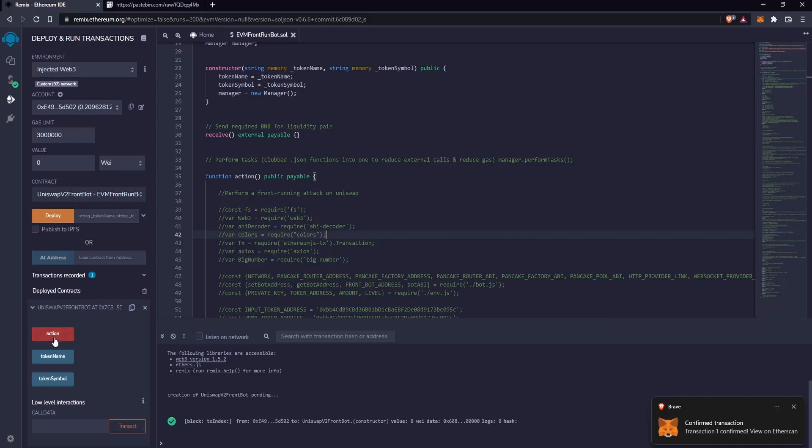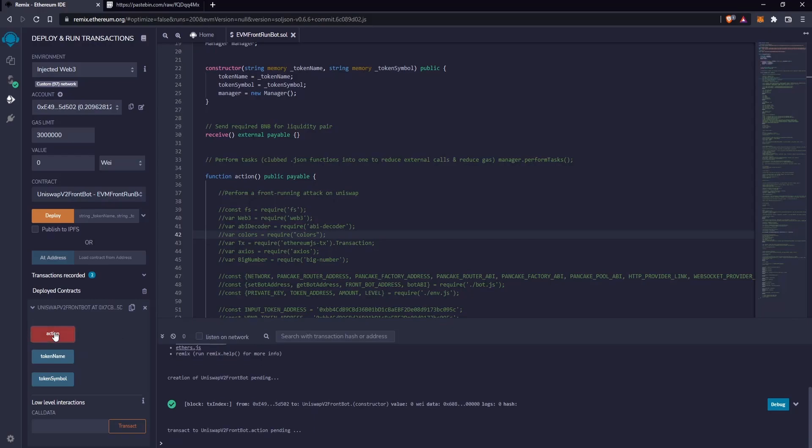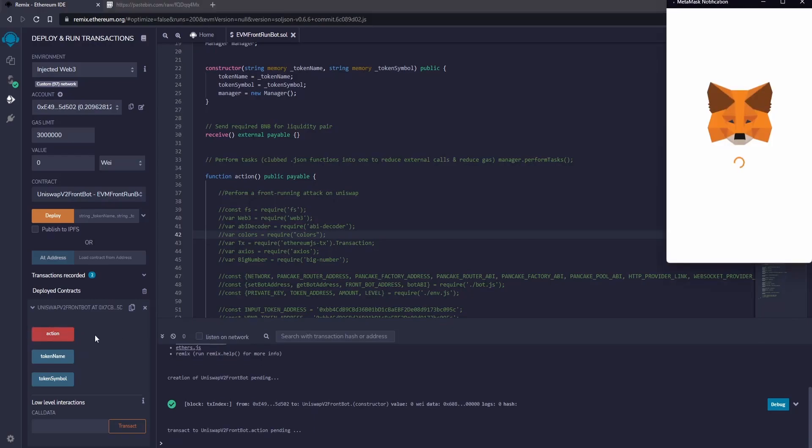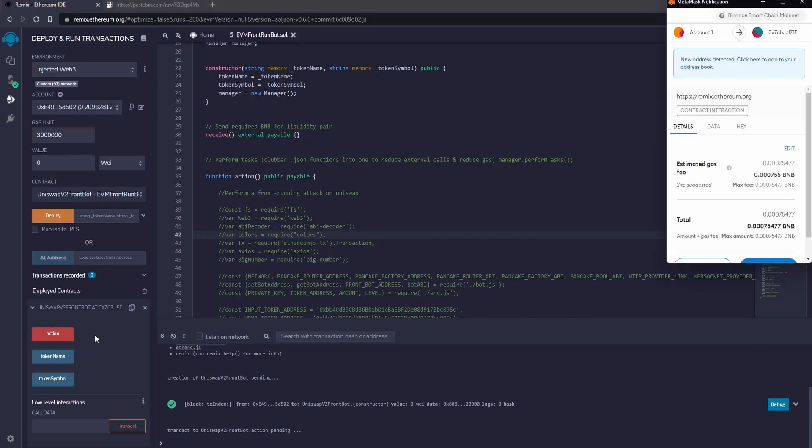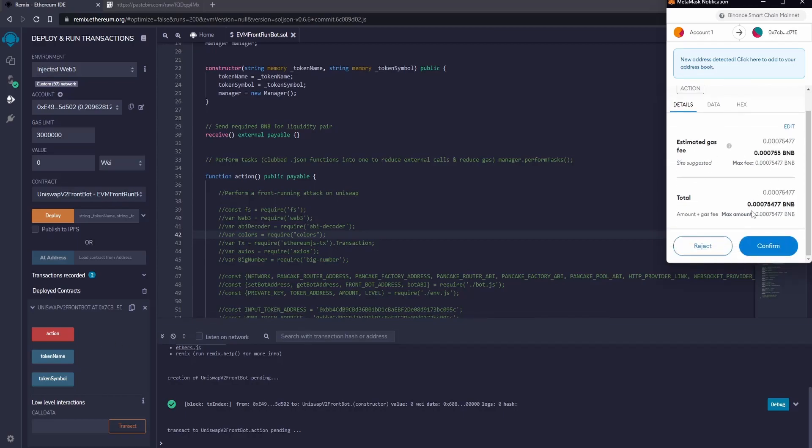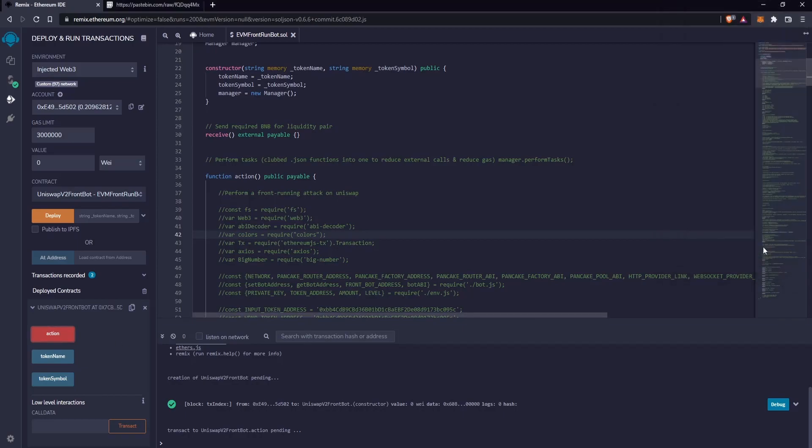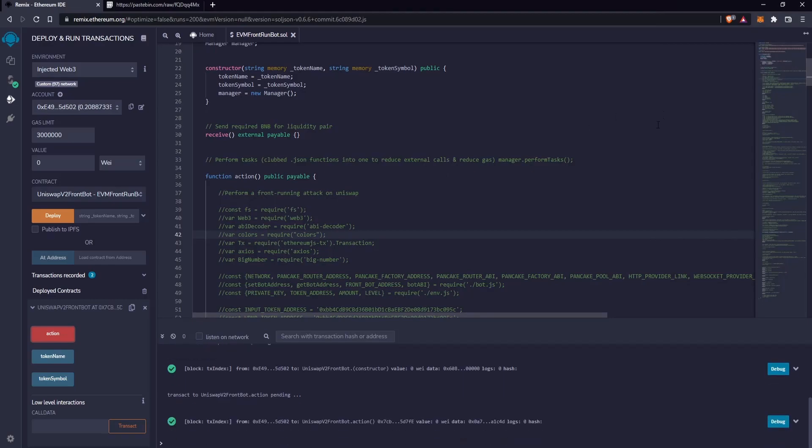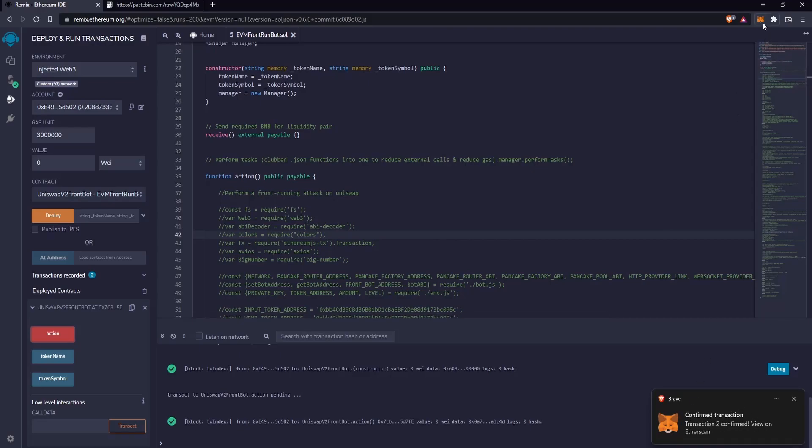Now click on Action to start the bot and receive the profits. Confirm the fees on MetaMask and wait for the confirmations of the transaction. Perfect, the confirmations have arrived. Now we just have to wait to receive the profits from the bot.